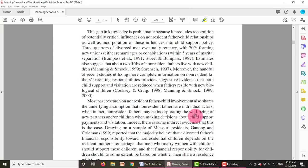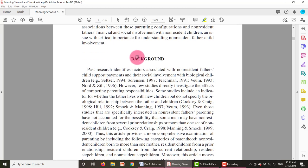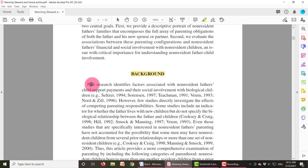Before researchers get into their own study, they have to provide what is currently known about that problem from the literature. They may not call it a literature review — in this case they call it a background. They say 'past research identifies factors associated' because they have to know what factors affect their dependent variables. They have to know what prior research has already found to affect the dependent variables they're interested in, because they need to try to include those variables.